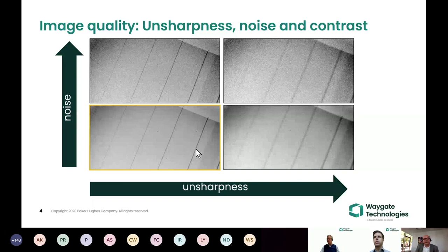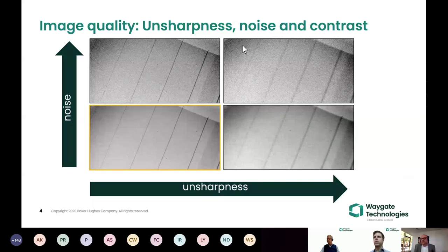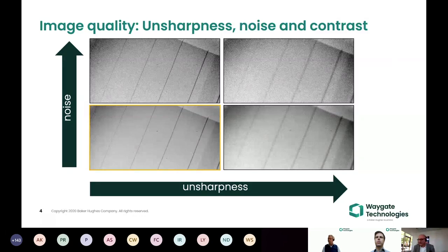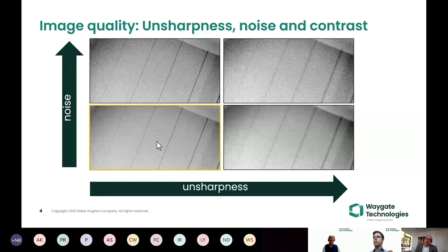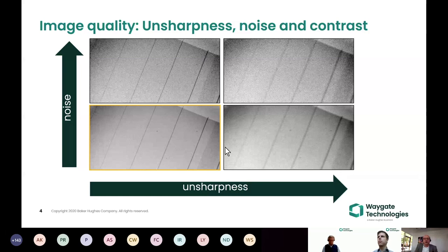You might also notice that this wire looks much darker here than elsewhere, so the contrast is also influenced by sharpness. This means unsharpness, noise, and contrast - the three main things we use to describe image quality - are somehow interconnected. Image quality is not a property of your system alone; it is a property of your image, meaning what object is on the image and under which conditions the image was taken.